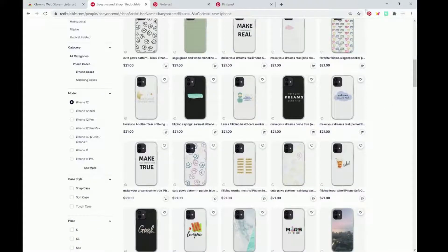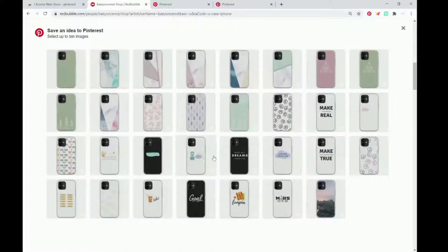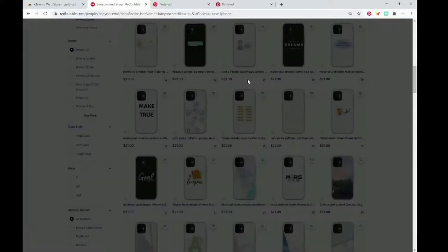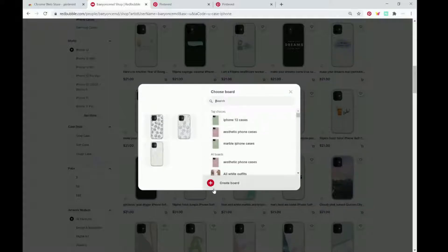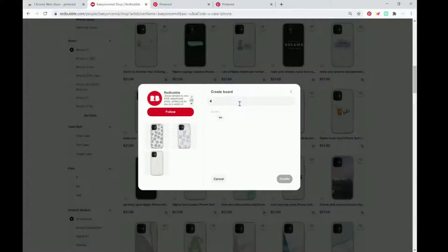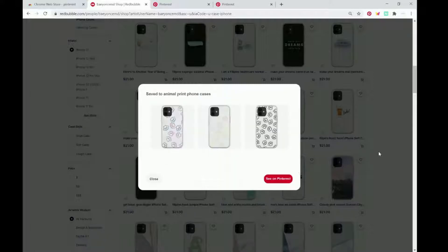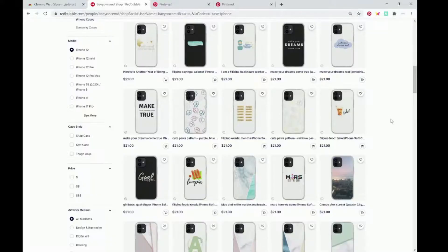You could just keep repeating this and categorize certain designs together. For example, these are all like animal print. So go next, create board, animal print phone cases, create. And that's it.